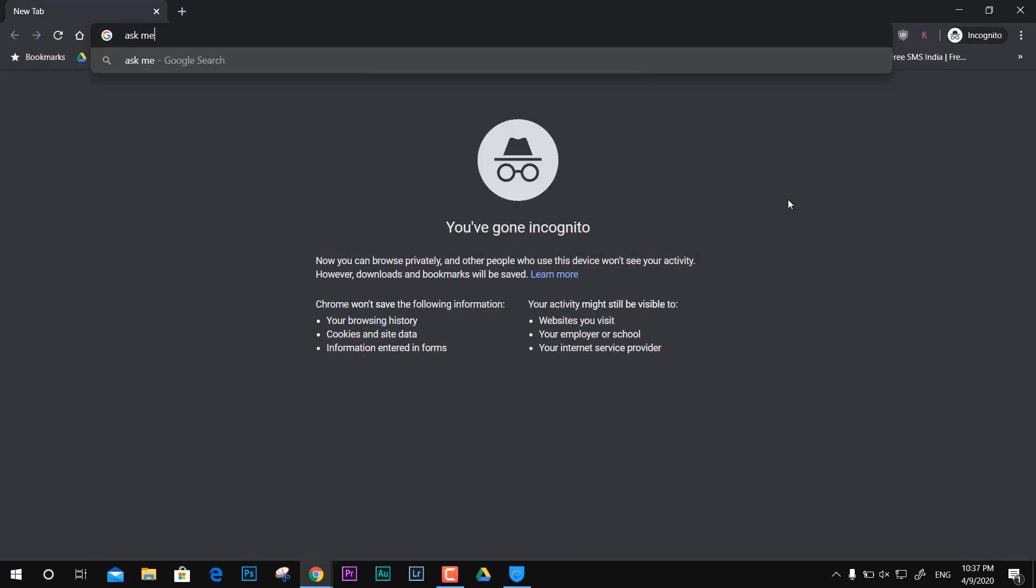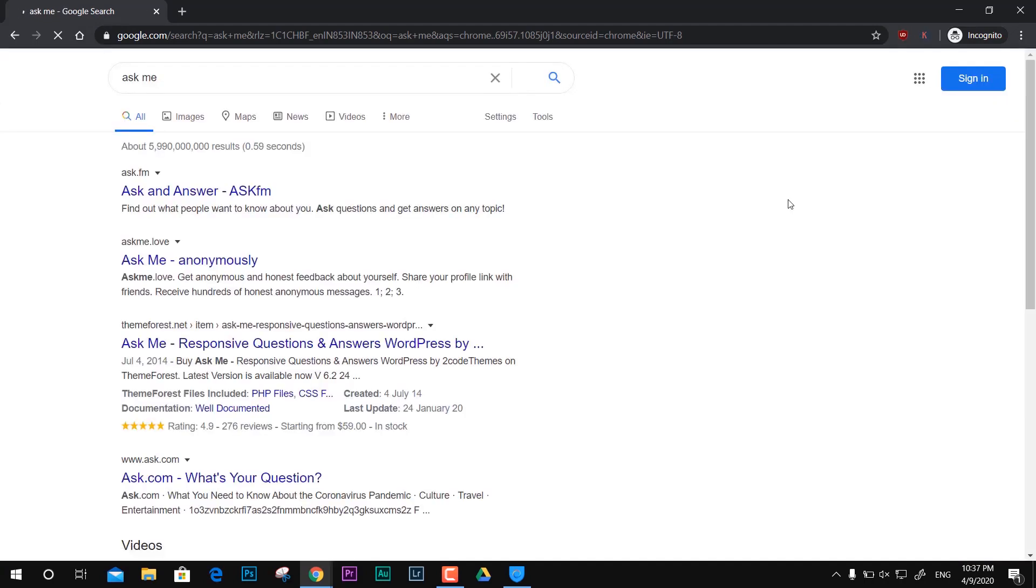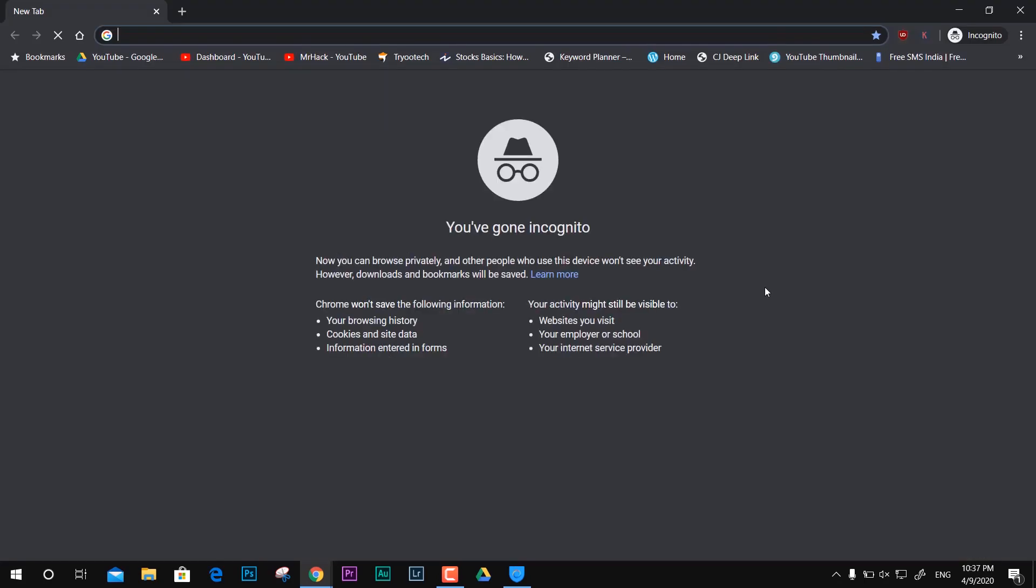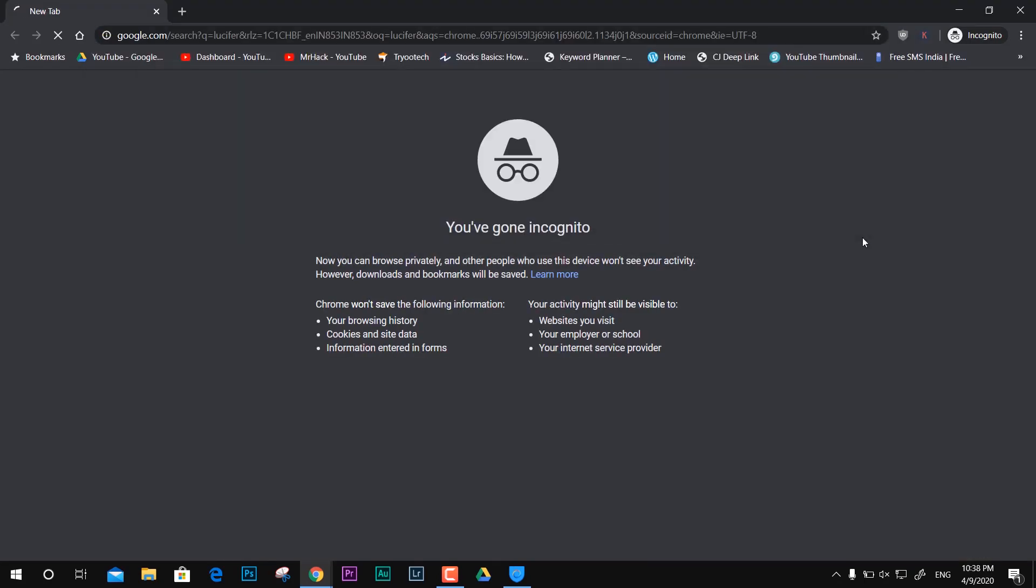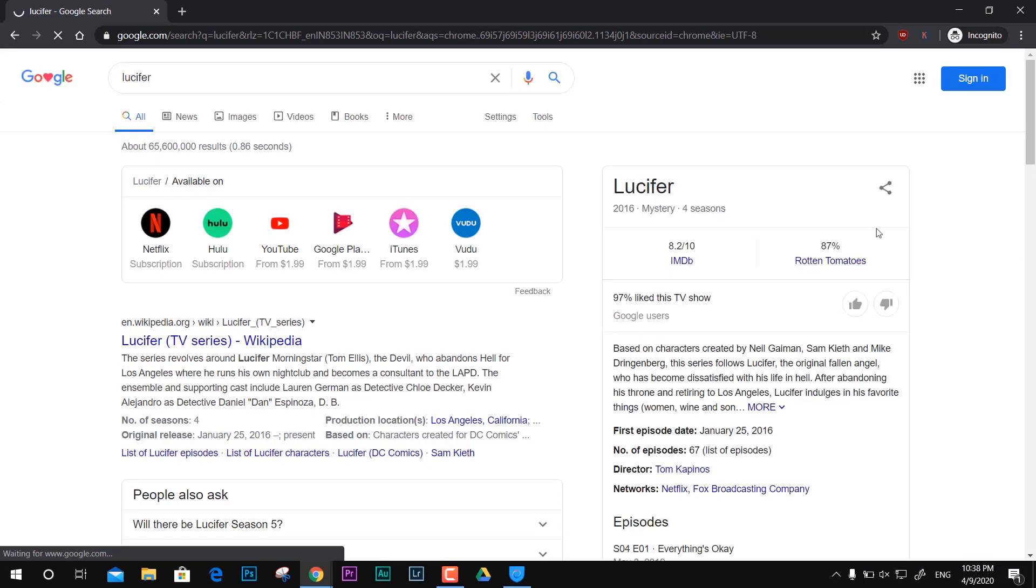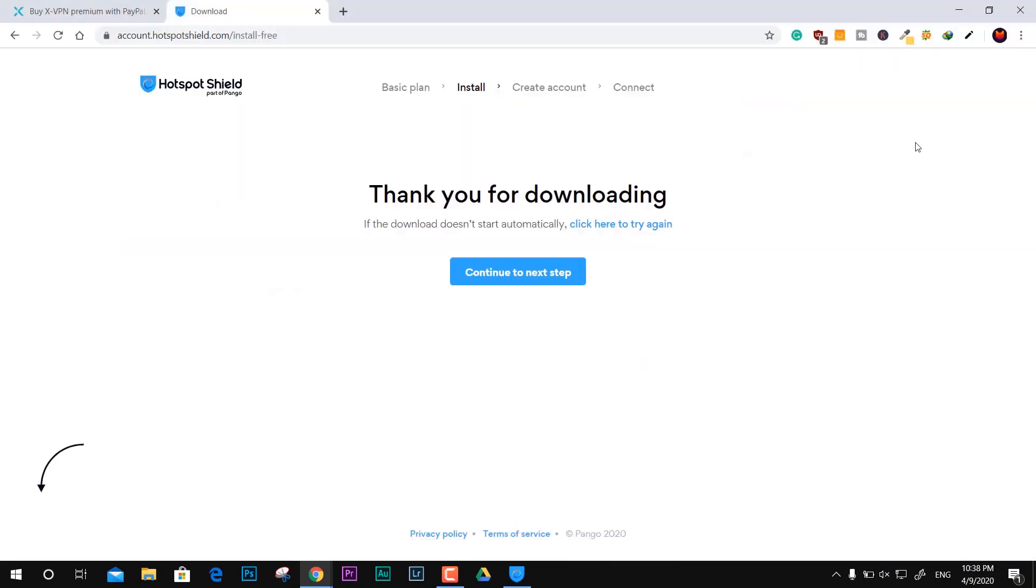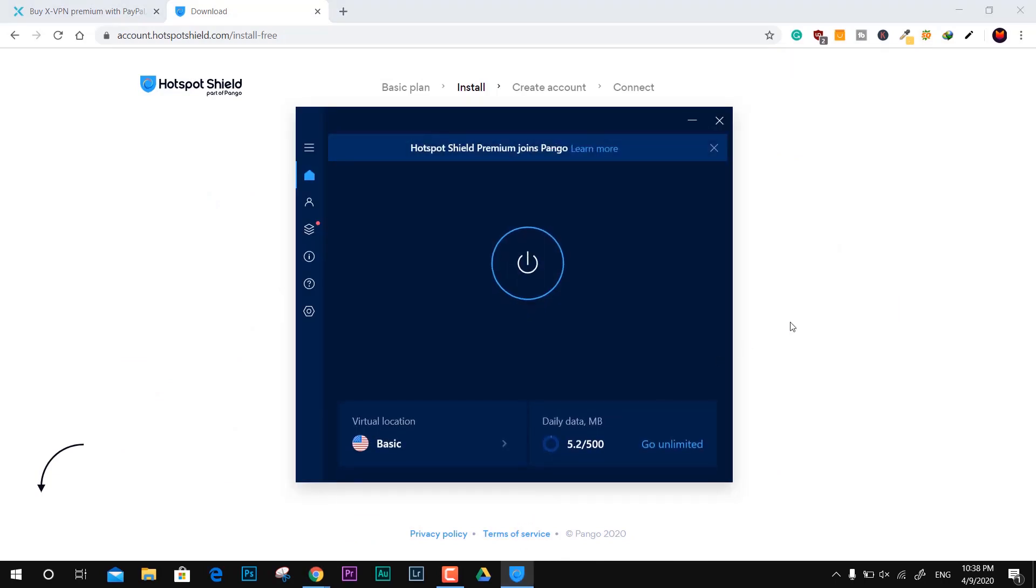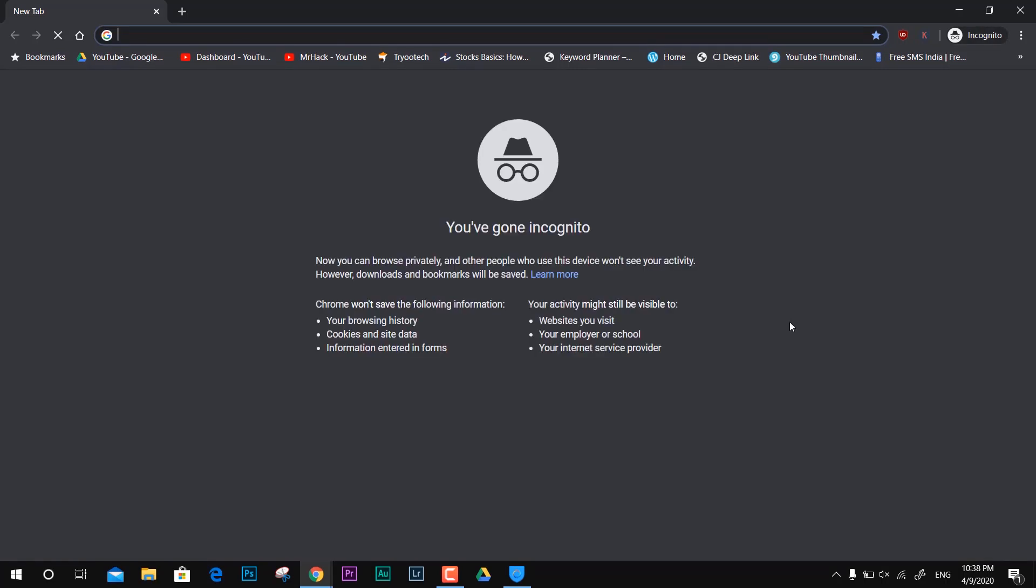It only works with Google search results. Honestly, I don't have any other idea with some other third-party websites. It works fine with Google verification in incognito mode. I can't guarantee with any other search engine because I didn't try it.